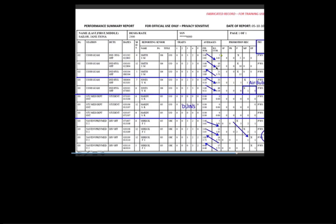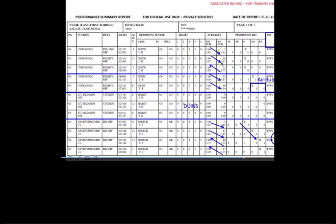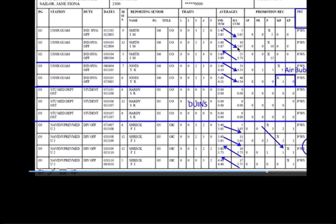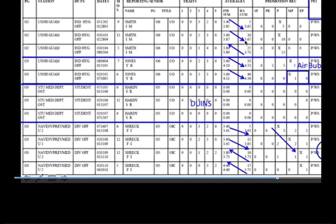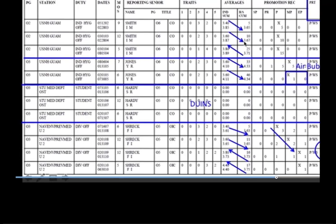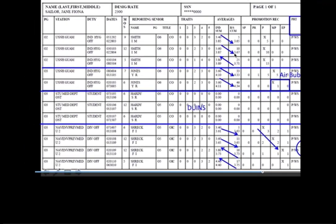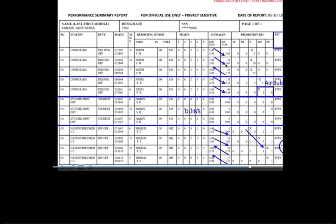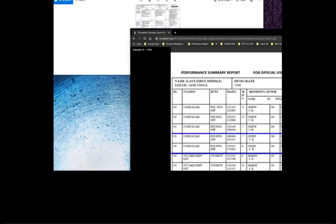For the young officers out there, you're gonna either have a blank one right now or one from a previous fit rep that you had at your first training assignment. So the board views this document along with a few others during boards. The PSR rolls up elements from your fit rep fields so the board members can identify trends. Trends are what you must control to remain competitive against your competition in your line or staff corps designator.